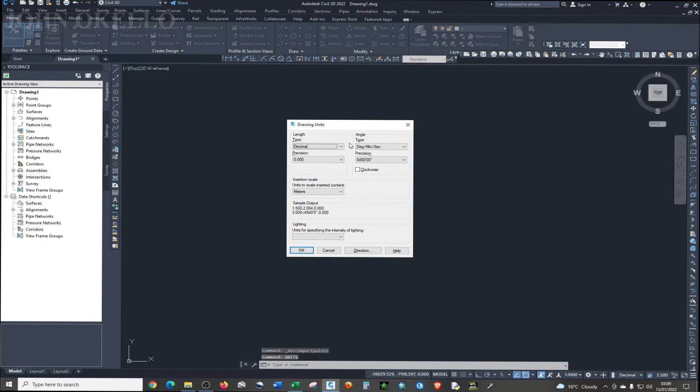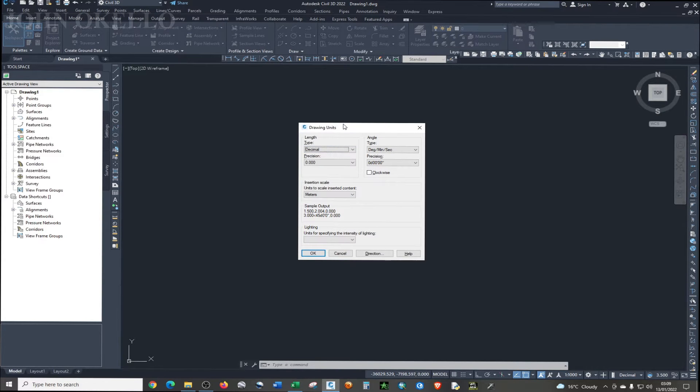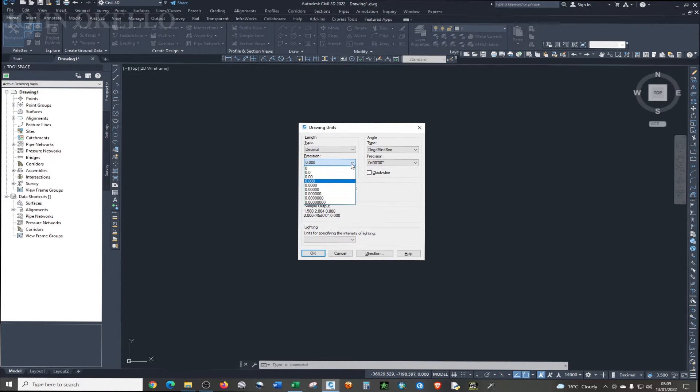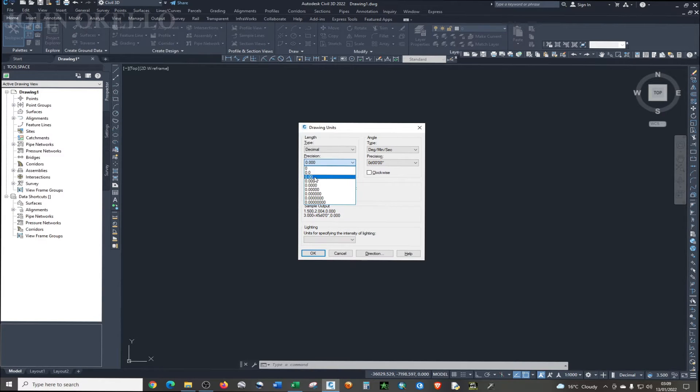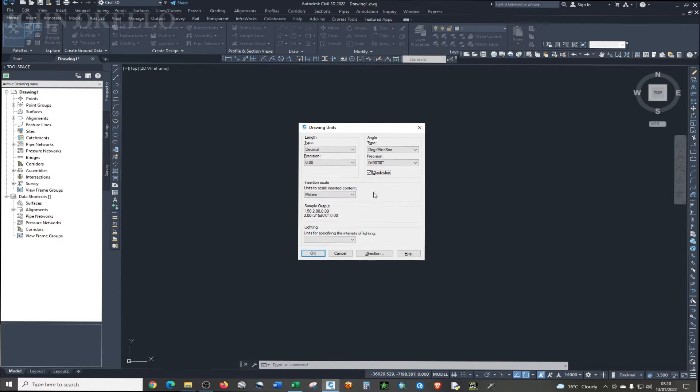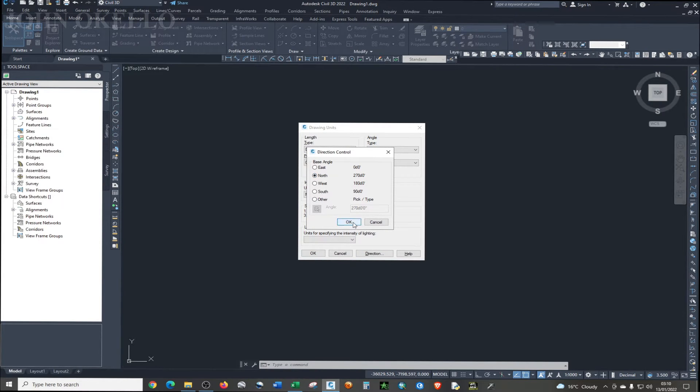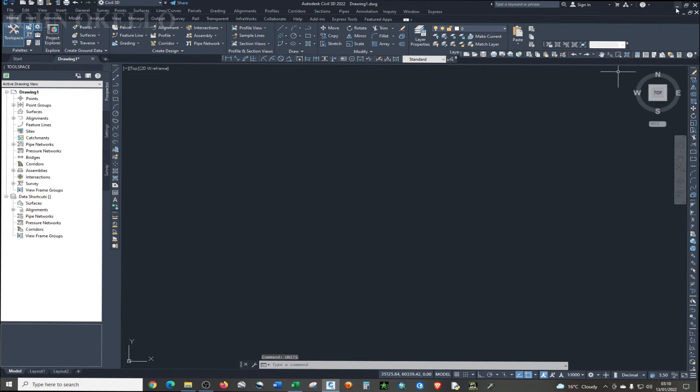You'll be able to see this drawing units wizard. So under length or distance, you should be able to select two decimal place, or under position just choose two decimal place, and make sure that you click on this clockwise. Click on that box and then under direction, you are going to choose north and then click OK.